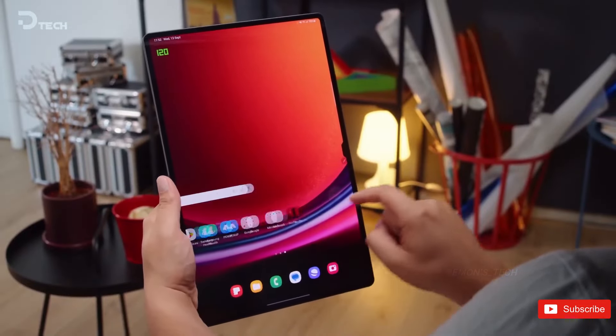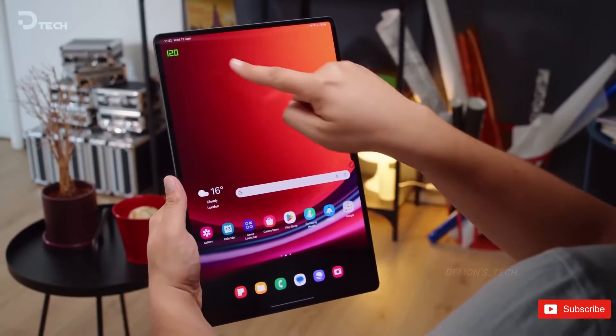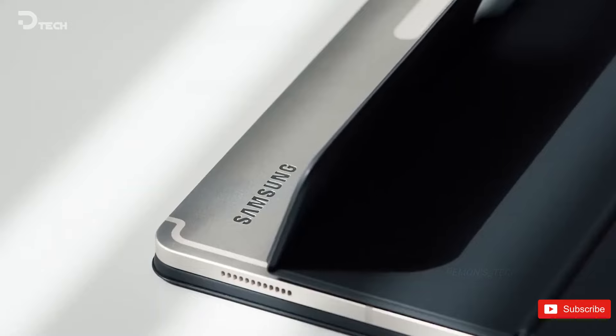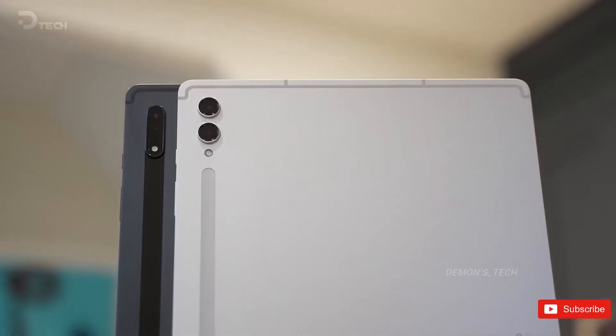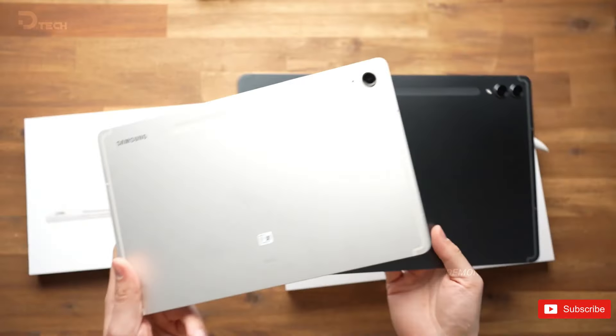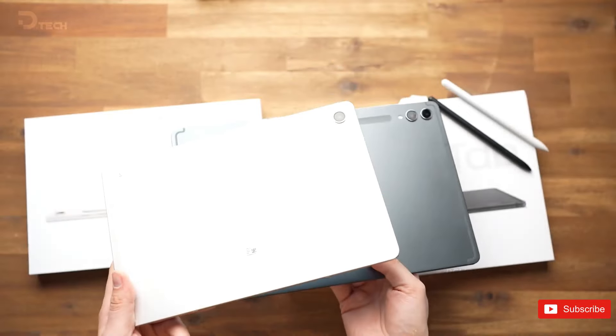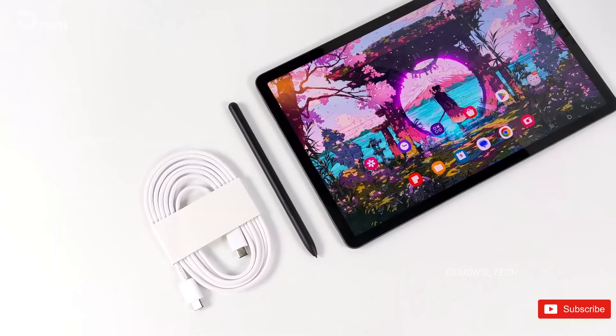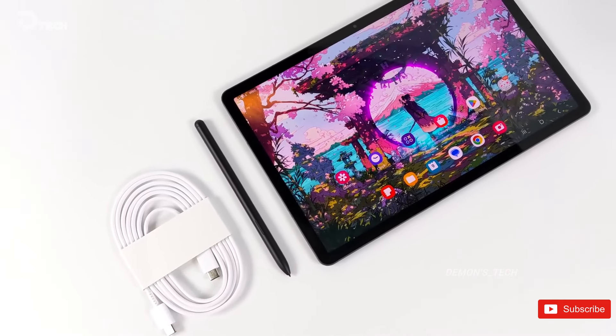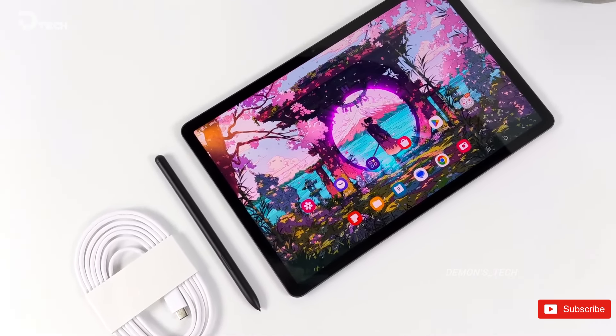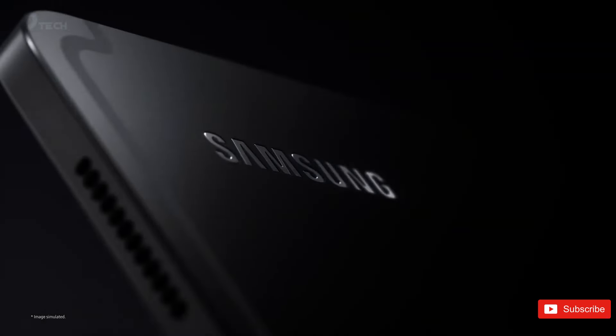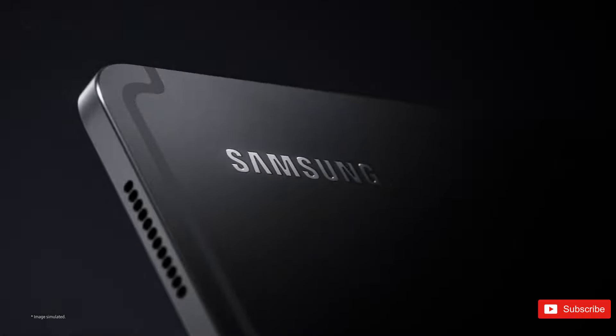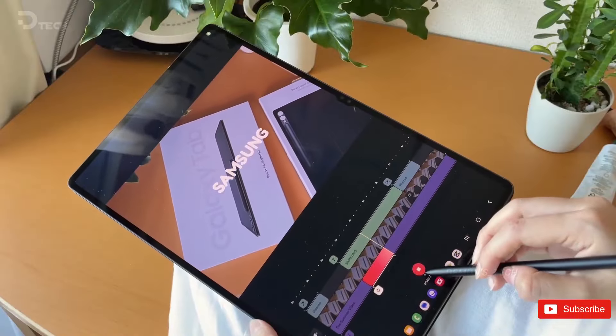So, what are your thoughts on this decision of using MediaTek chipset? Should Samsung need to consider the Snapdragon processor? Let us know down below in the comment section, and for more updates, do check out our channel, and I'll see you all in the next one. Until then, take care.